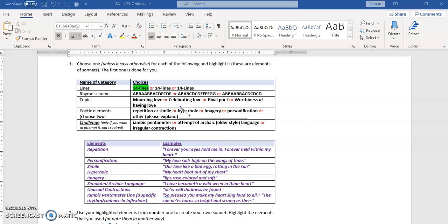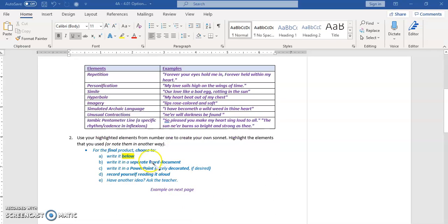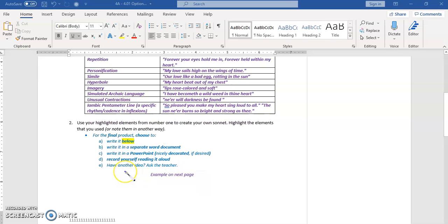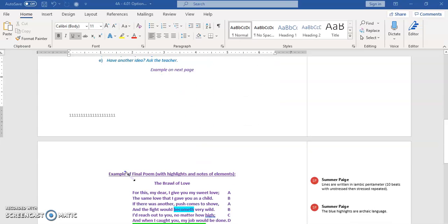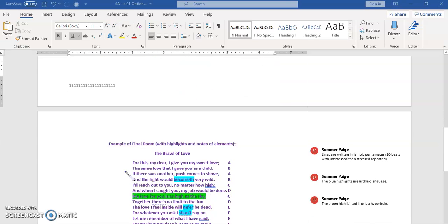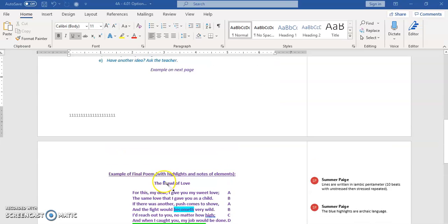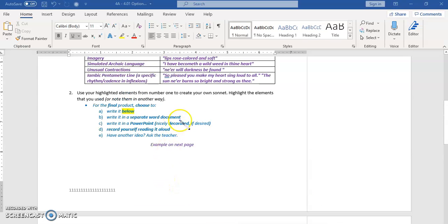You could also use those for both the last part of part one or this one for part two. When you use your highlighted elements from above, you're going to use these into an actual final product to make your own poem. So here is an example of the poem. Now the big thing is that it says that you want to make sure to note what they are.